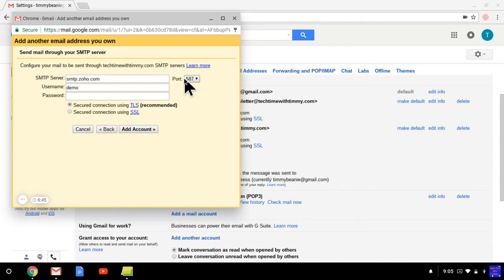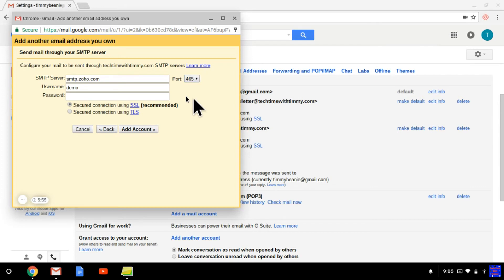Then once you know what port it is, you just click on the drop-down menu and click on the one that it is.